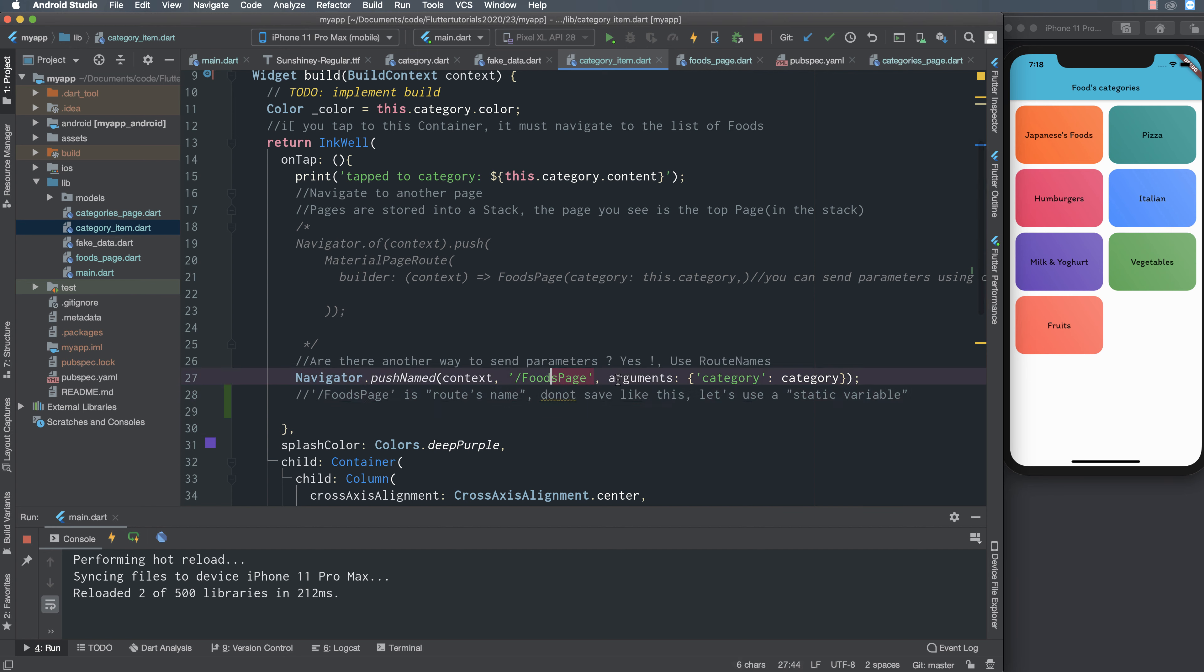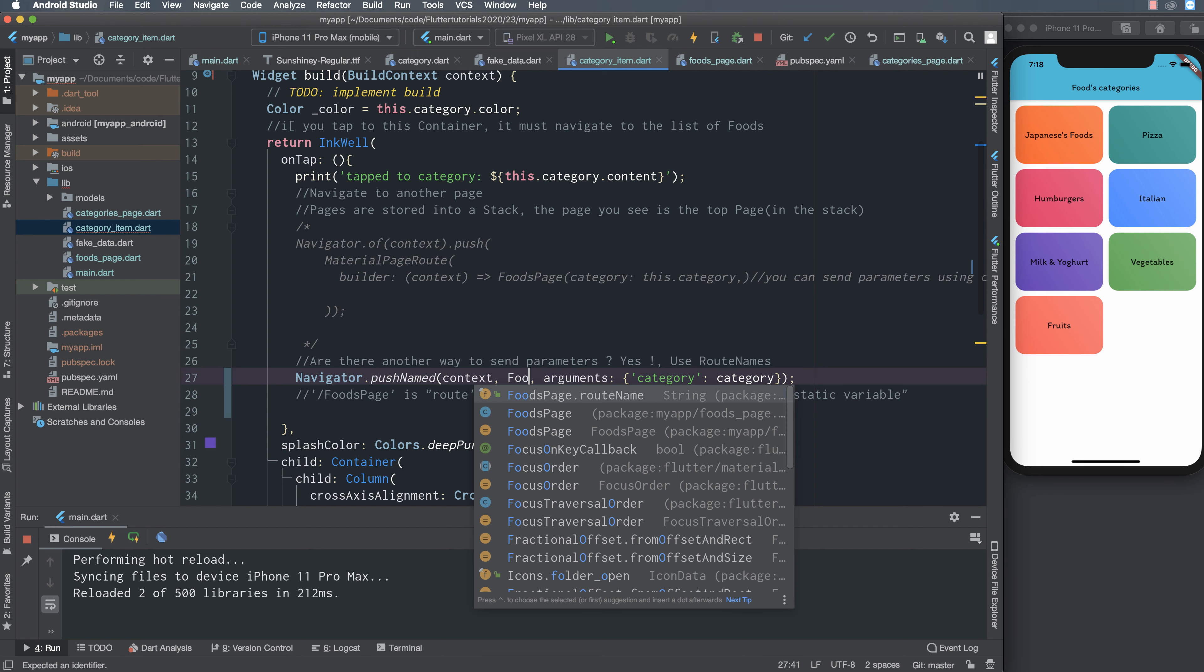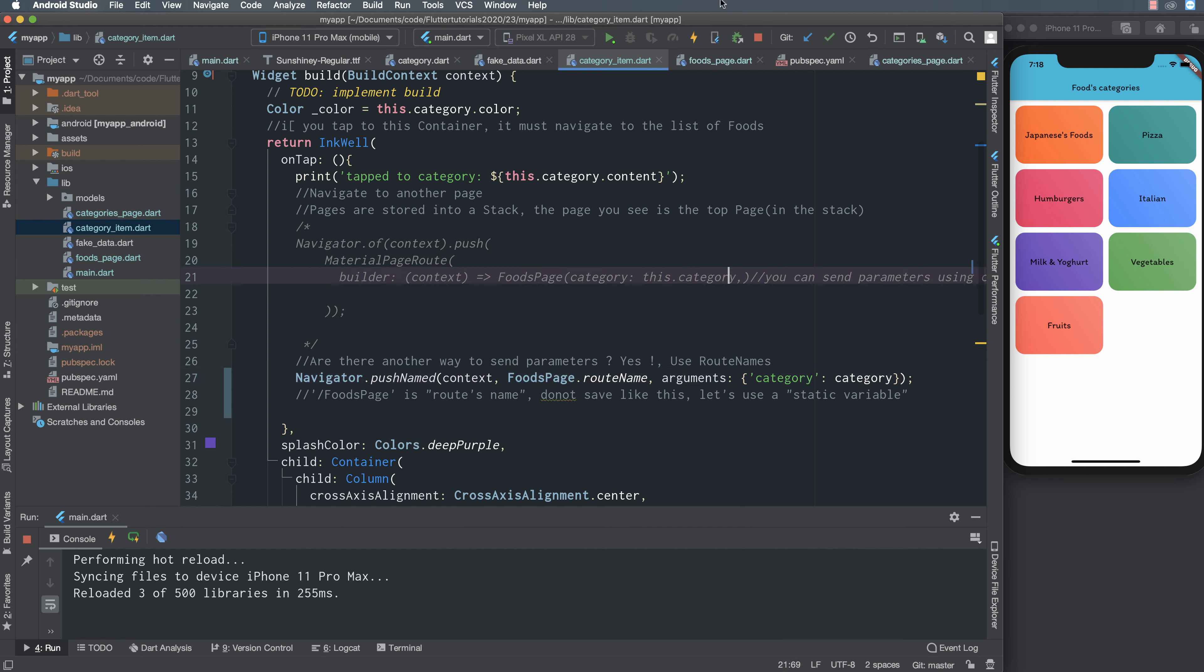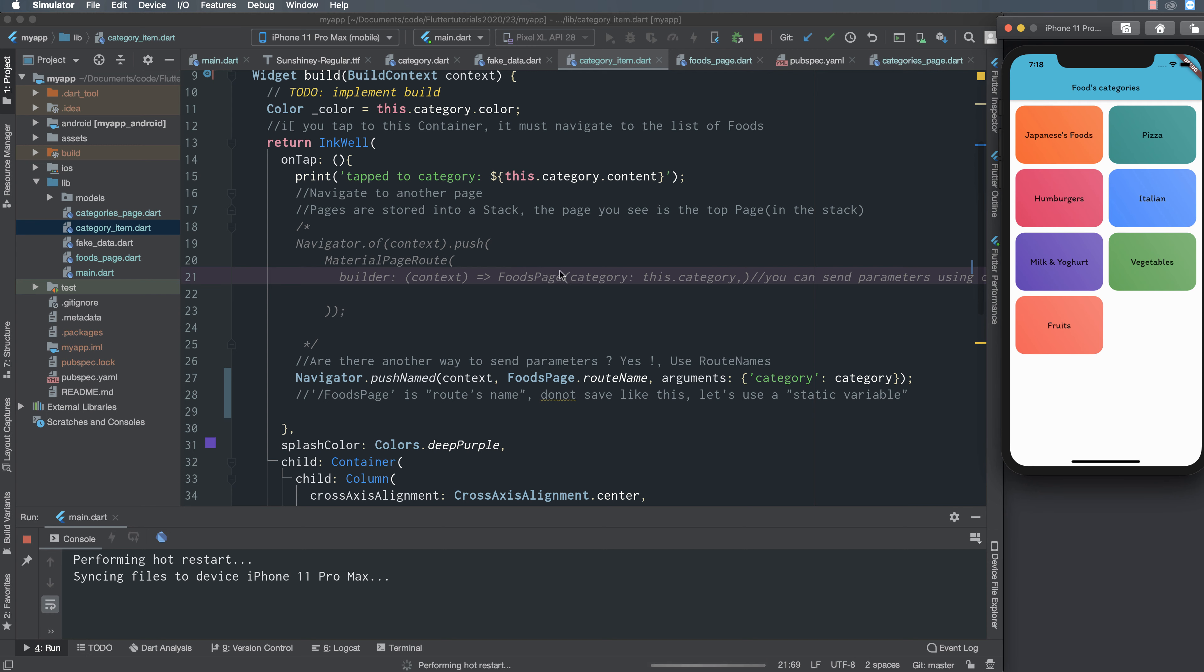Then I can call to this by simply adding category page dot router name, class name dot router name. So we replace it with food page dot router name and I run the program again.